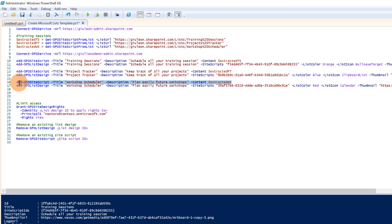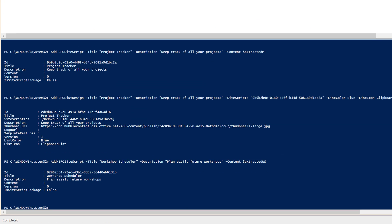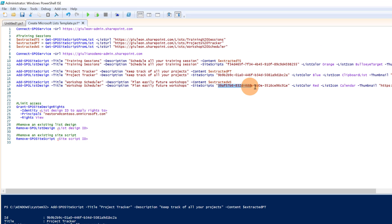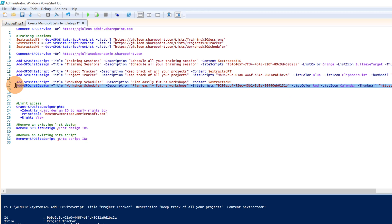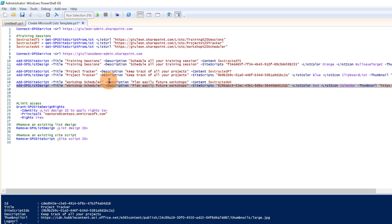I will do the same for Workshop Scheduler. Run Selection — I copy this ID and paste it in place. Here we go, and now I run this last one. Don't worry — I will upload this PowerShell script so you can reuse it. Run Selection. Now theoretically we have uploaded and created all three new templates.